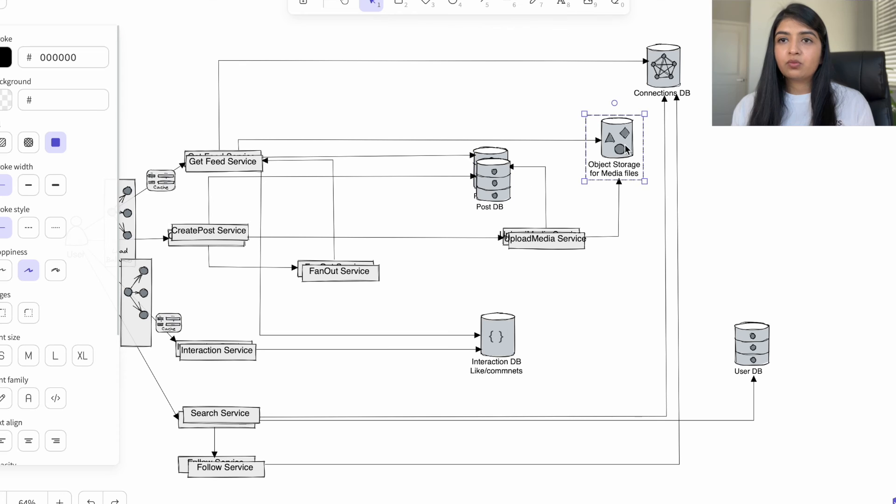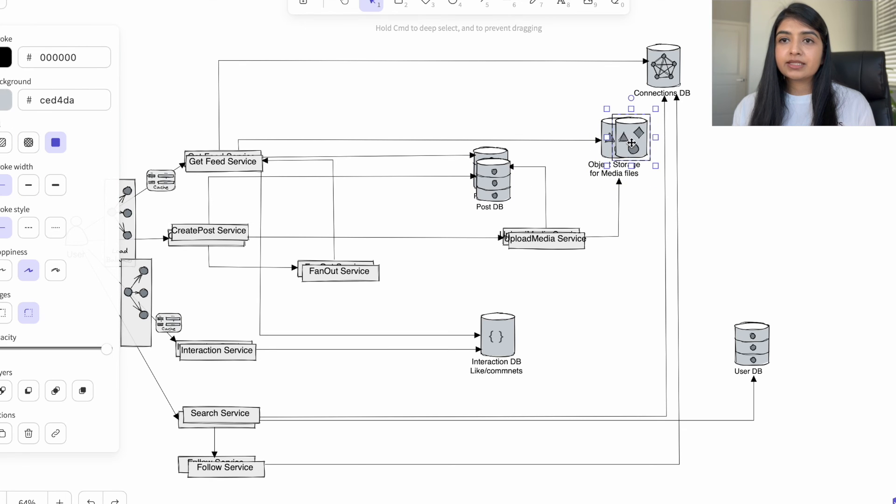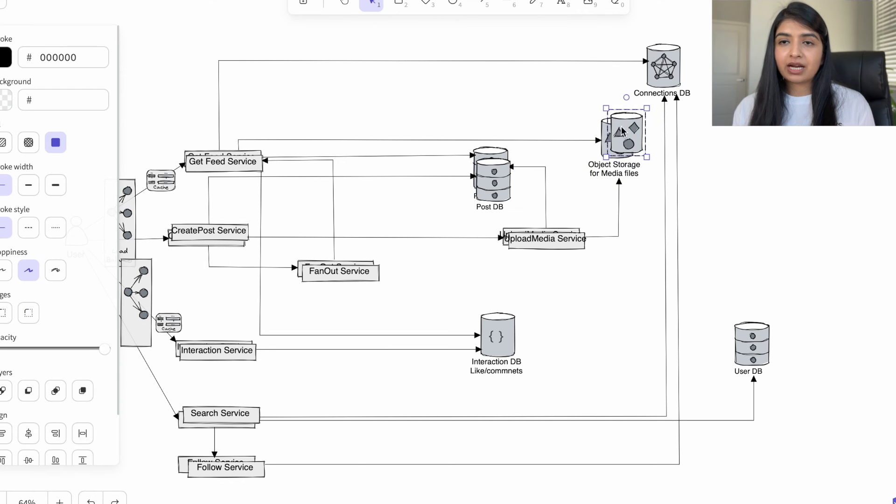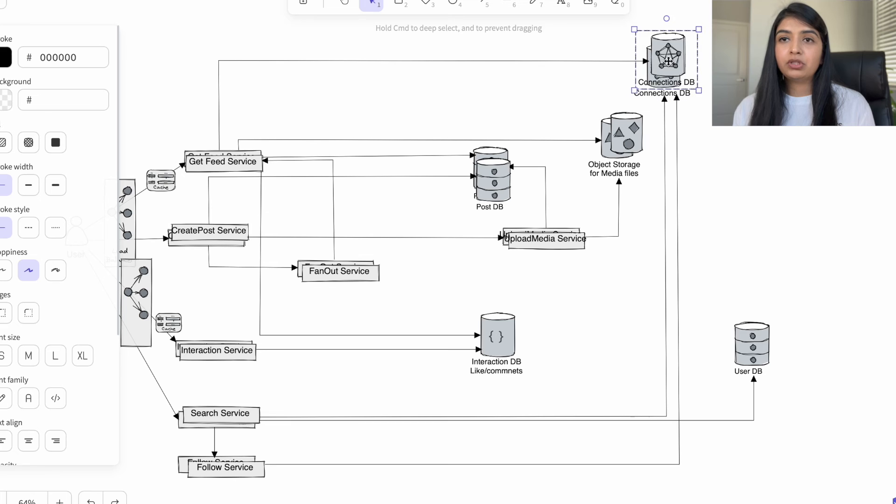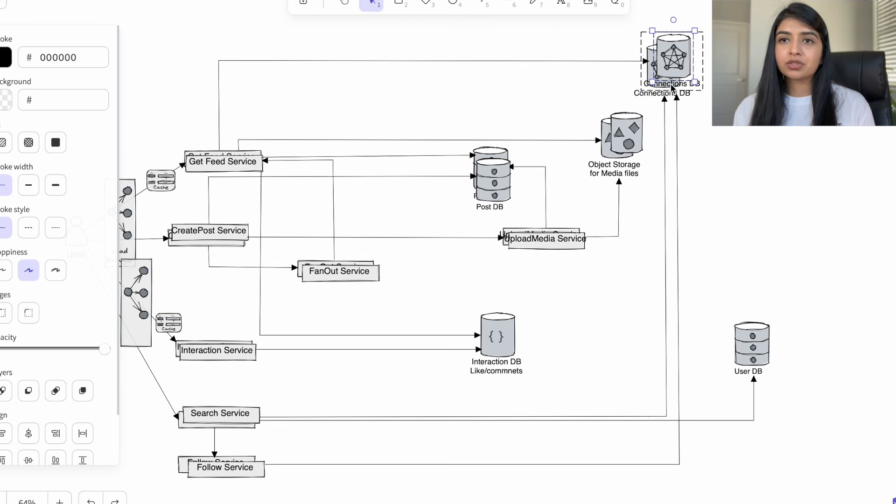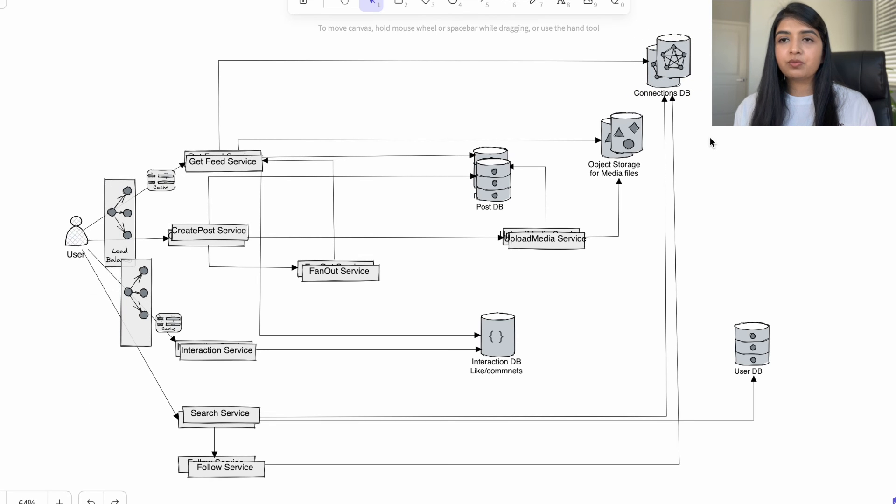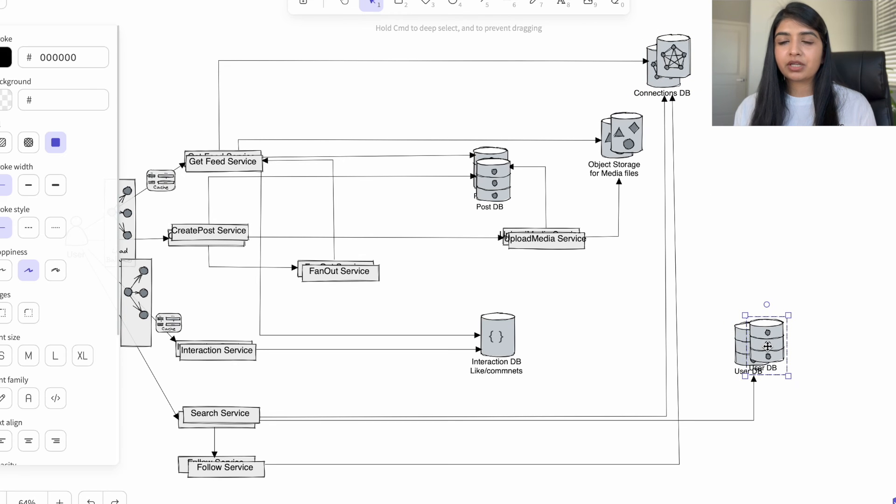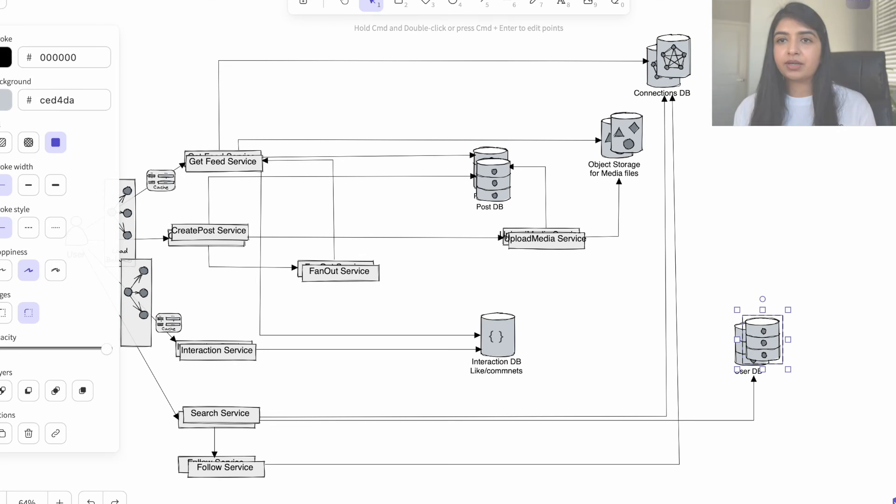We only have one instance of each database, so in case something happens and one of the databases crashes, then we will lose that user's information. So we will have multiple replicas for each of our databases.